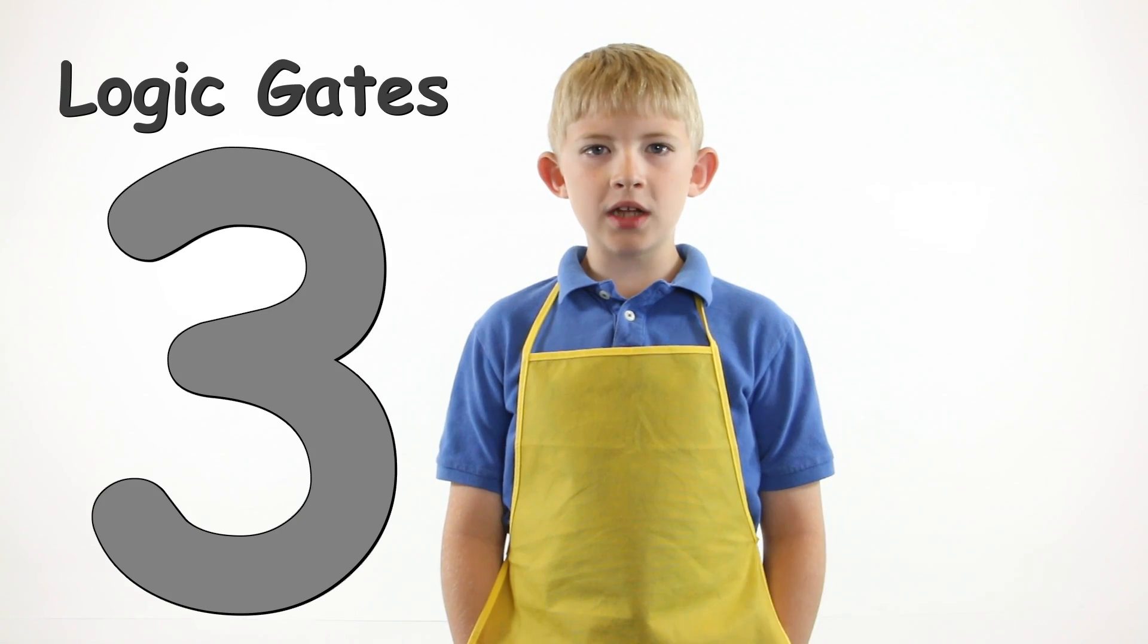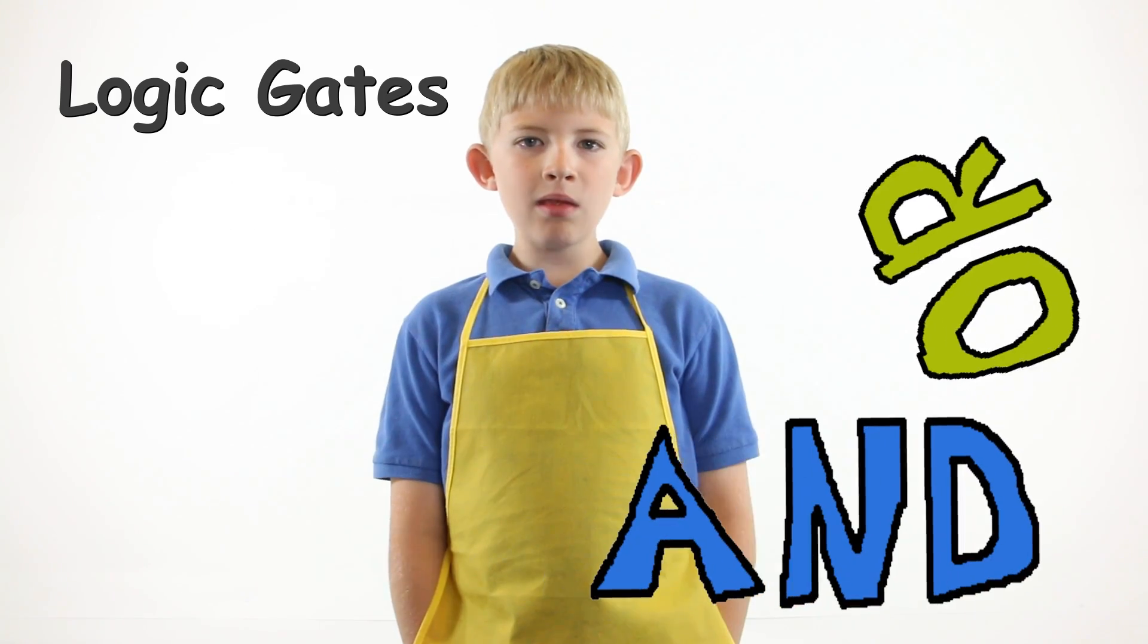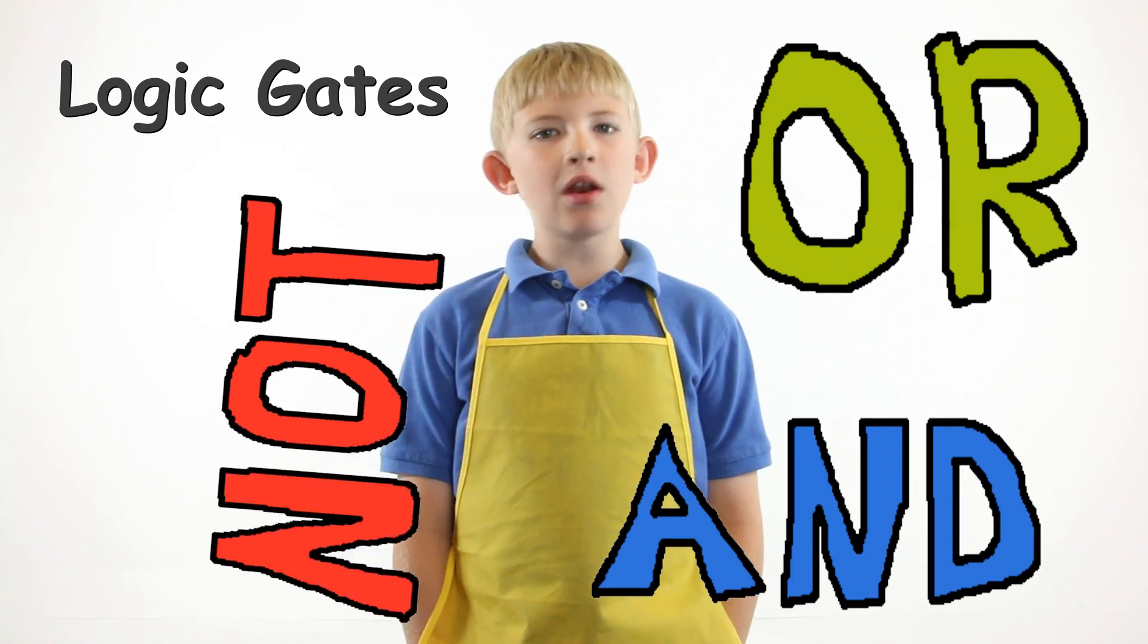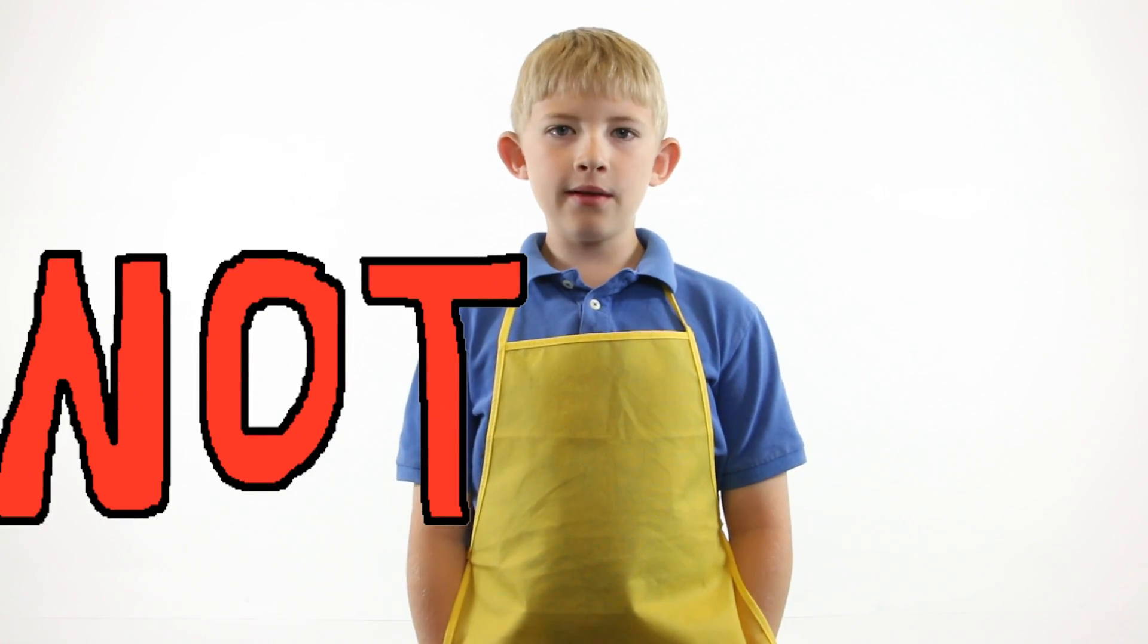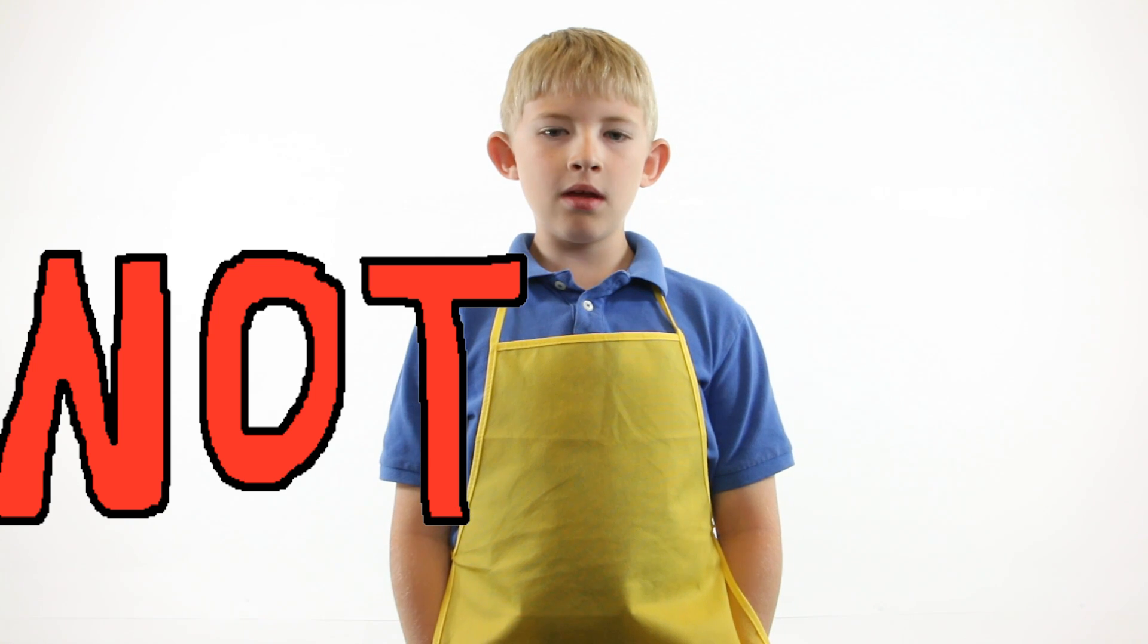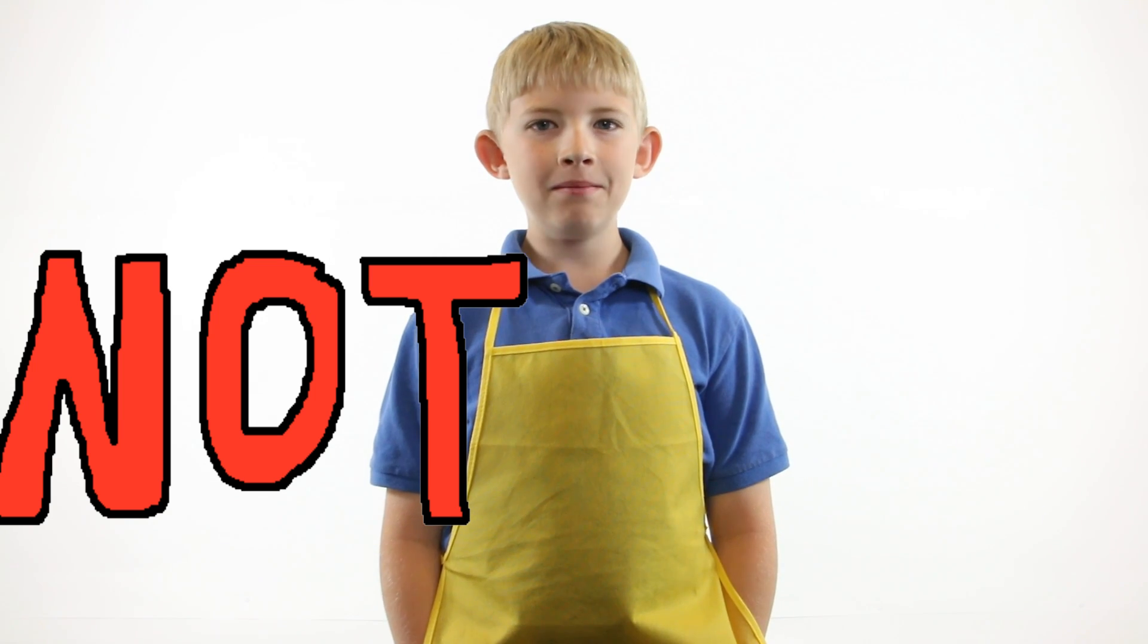The complex logic of computers are made out of three basic logical gates: AND gates, OR gates, and NOT gates. NOT gates are the easiest to understand. Let's start there.